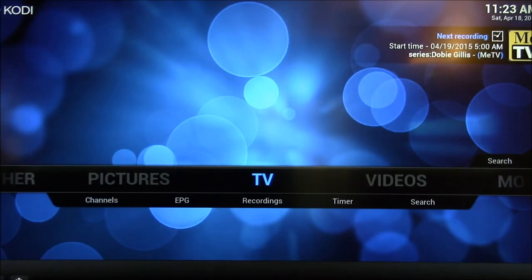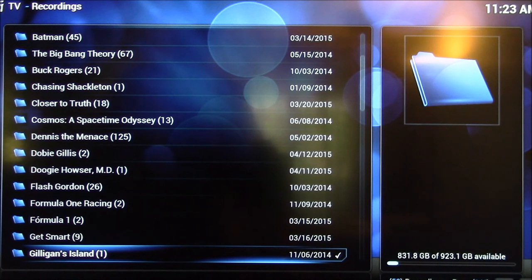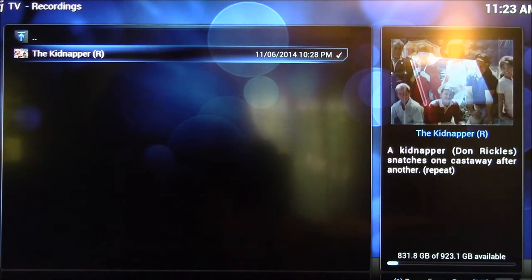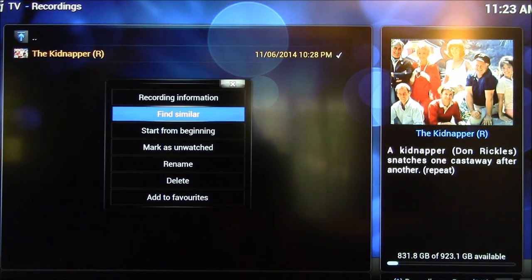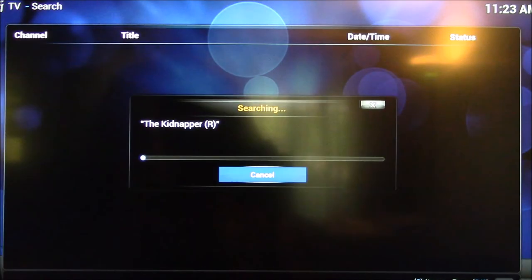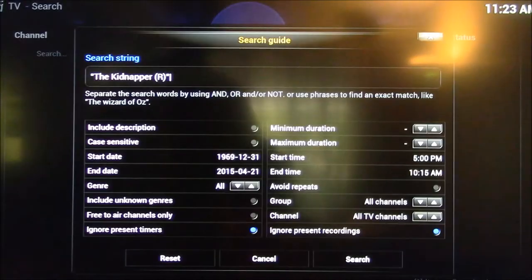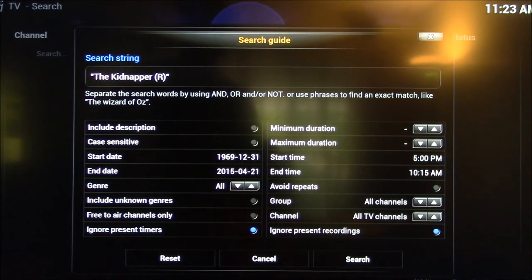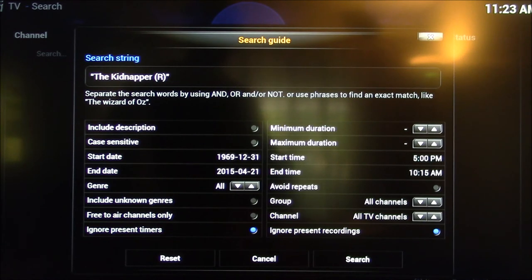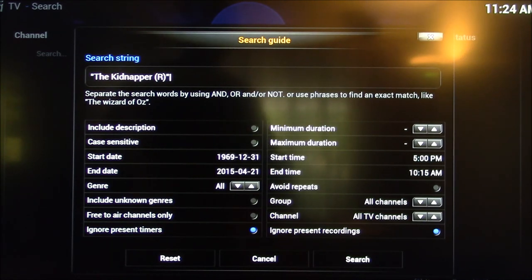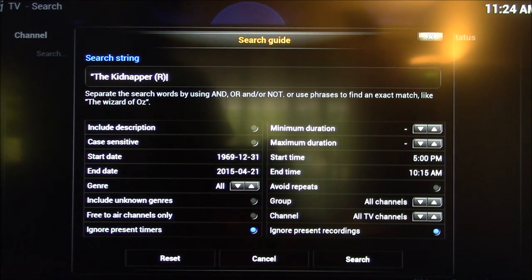I'll show you one other example here. If I go to recordings, so let's look at that same recording that I was in Media Center and let's find similar. If we find similar and now it's searched for, go back here, you can see it's searching for not similar, but exactly the same. Not trying to find Gilligan's Island. It's trying to find the kidnapper, which is the name of the episode.